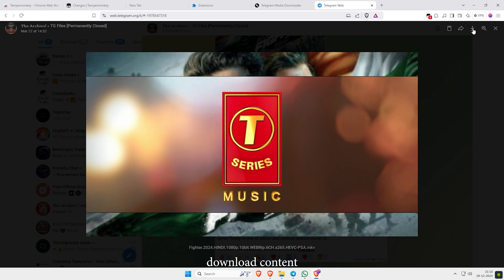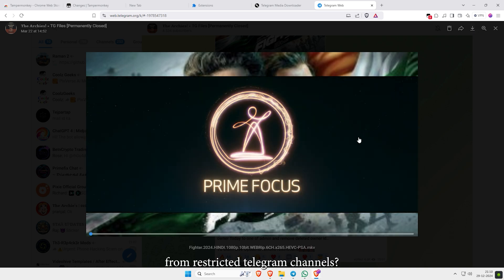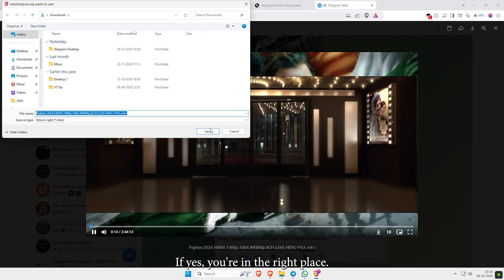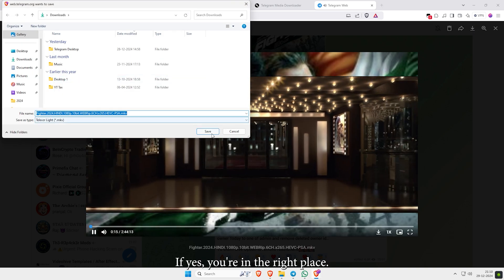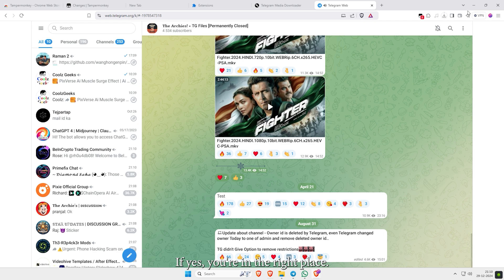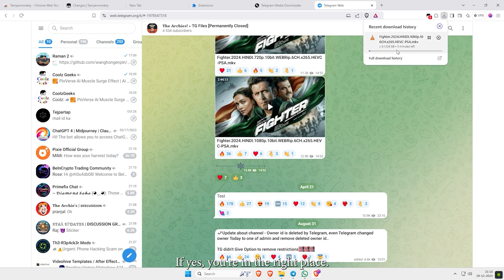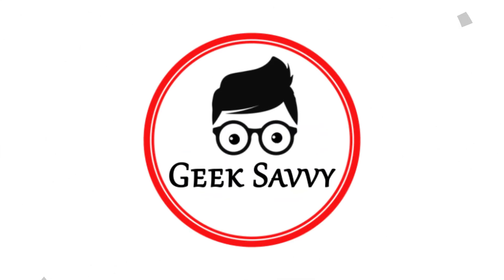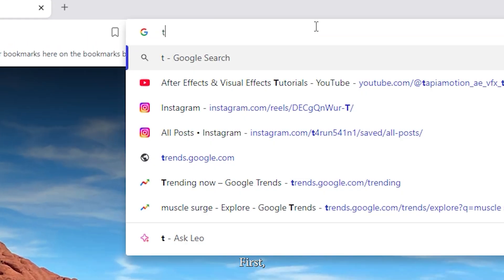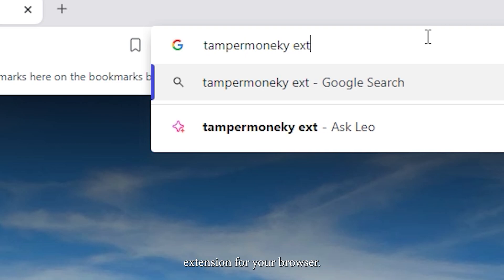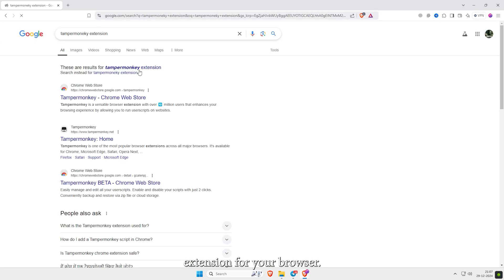Do you want to download content from restricted Telegram channels? If yes, you're in the right place. Let's get started. First, you'll need to download the TamperMonkey extension for your browser.